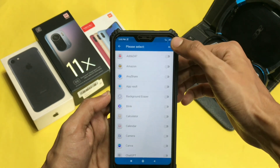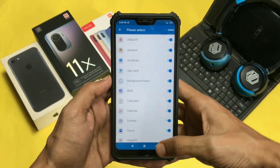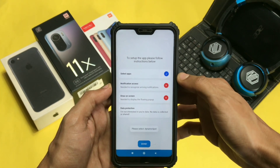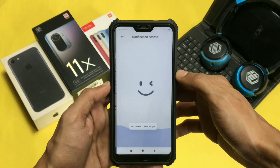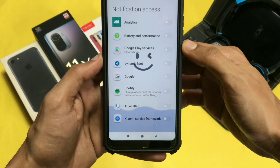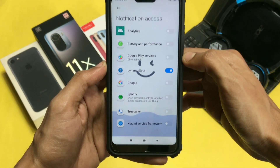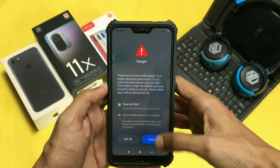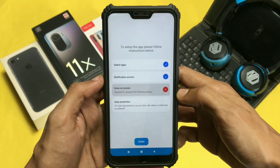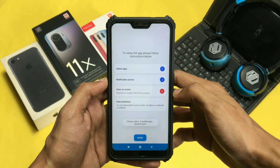In the first option, you need to give permission to all the apps so that it can read the notifications of all the apps present in your device. In the second option, you need to enable the Dynamic Spot option on your device so that it can work smoothly.